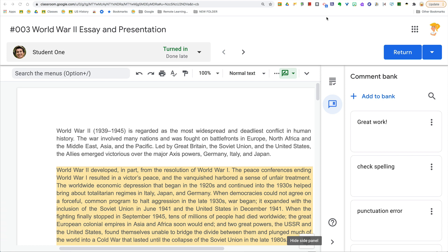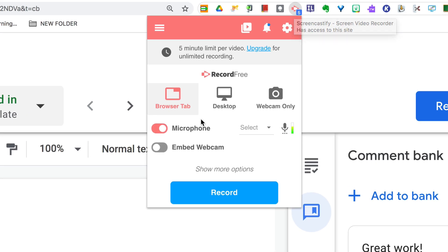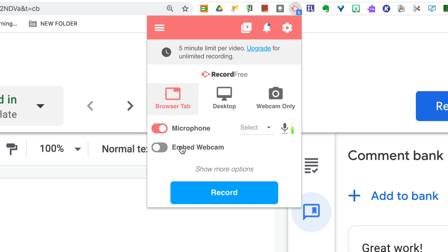So if I want to leave some feedback for my student on their work, I can click on Screencastify and record. I'm just going to record the tab. I have the ability to embed the webcam so I can show them my face as well, but depending on the type of feedback, it may not need the screen — it may just need your face. This is completely up to you and the type of feedback that you are leaving.